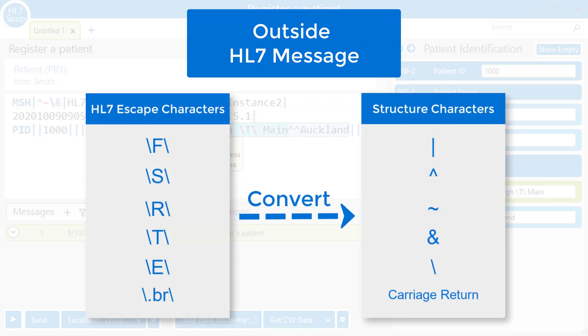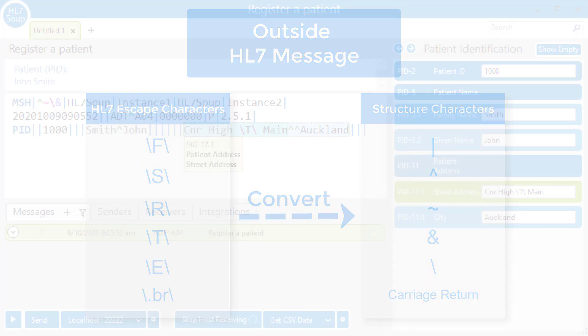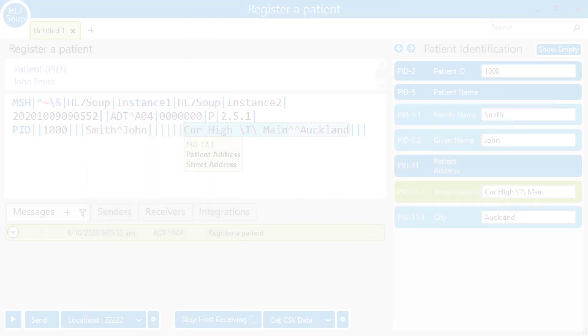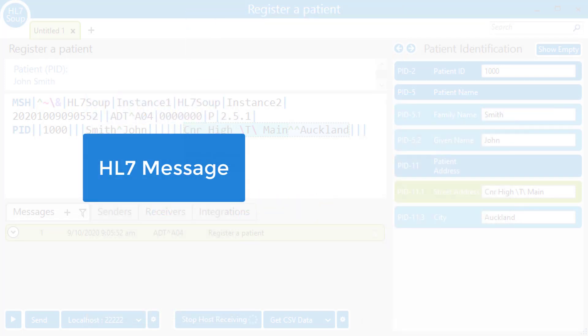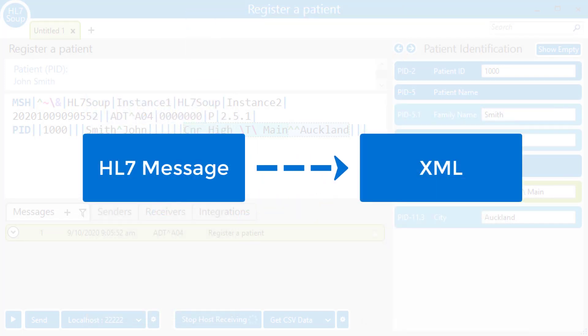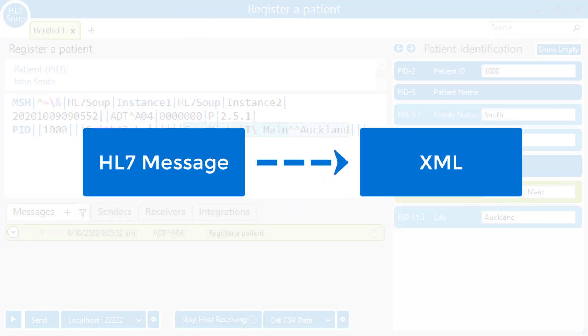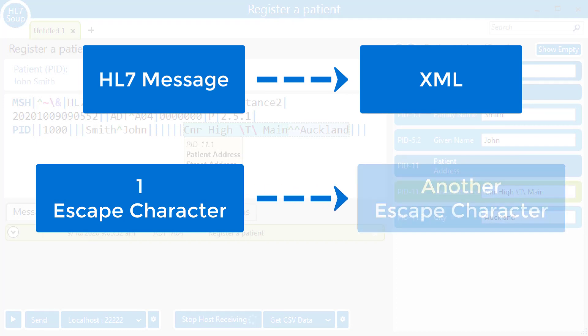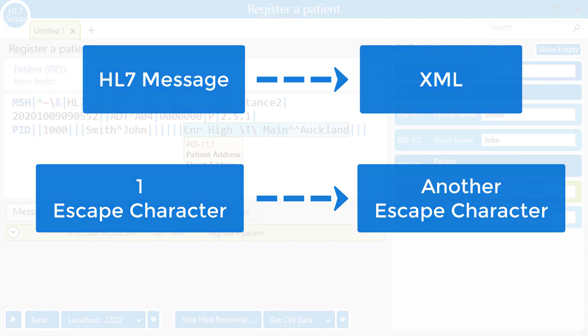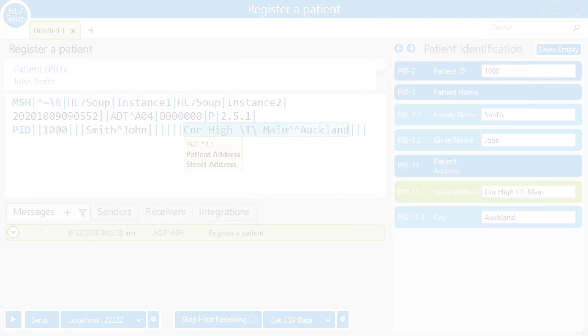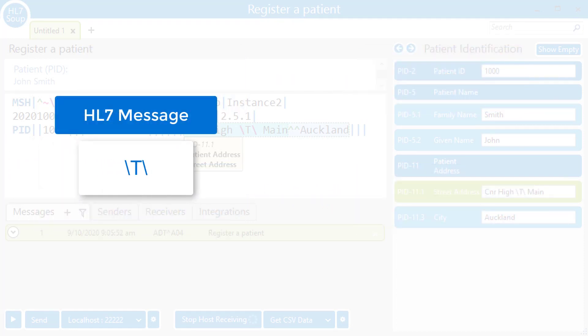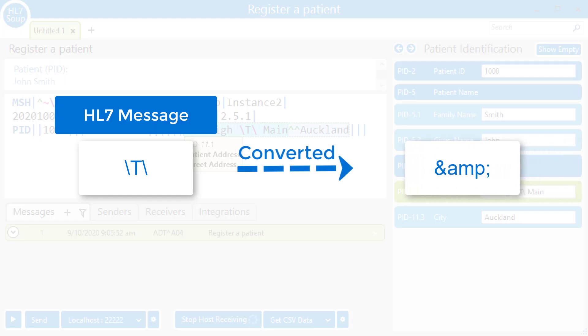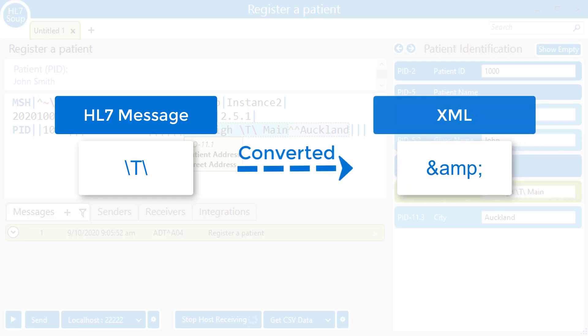In fact, if you're converting from one message type to another, say HL7 to XML, you might find you have to convert one escape character to another. For example, the backslash T backslash in HL7 would need to be converted to an ampersand amp semicolon inside of XML.